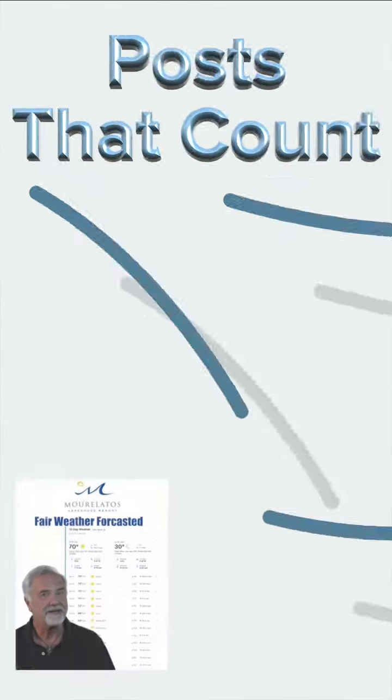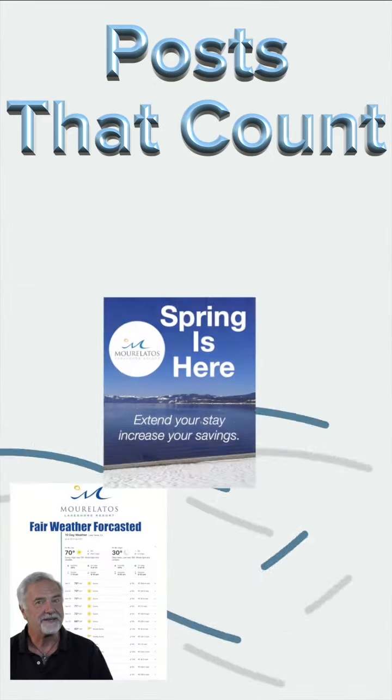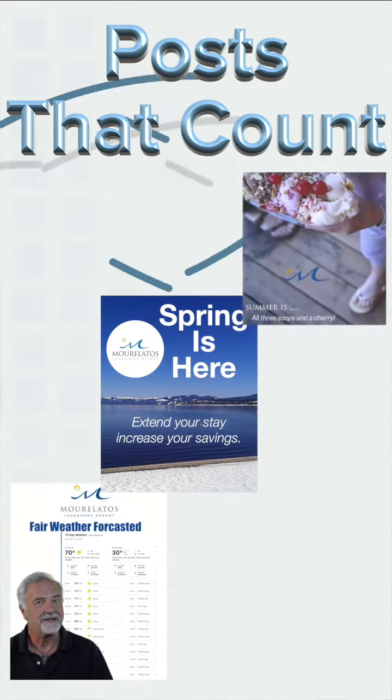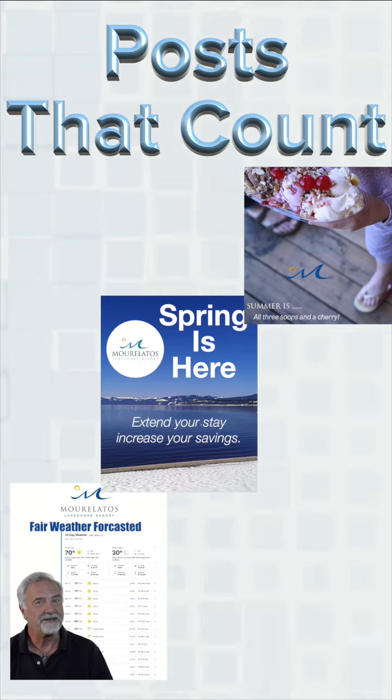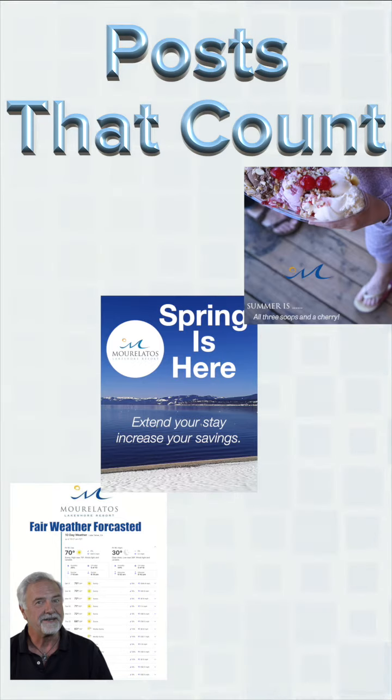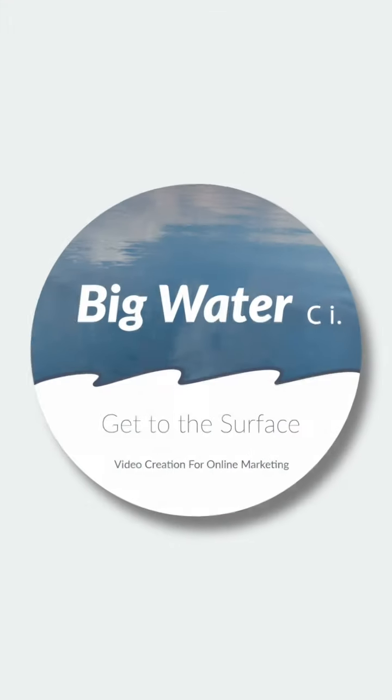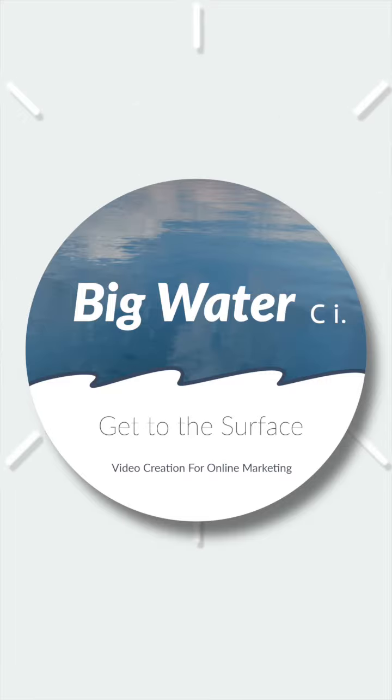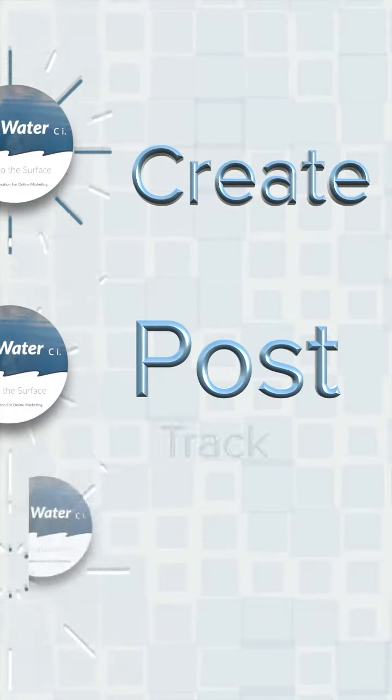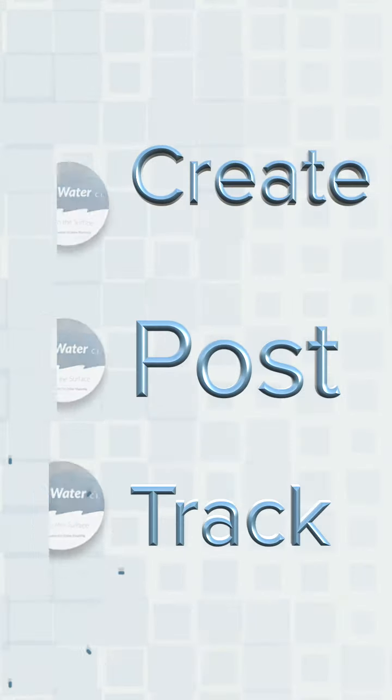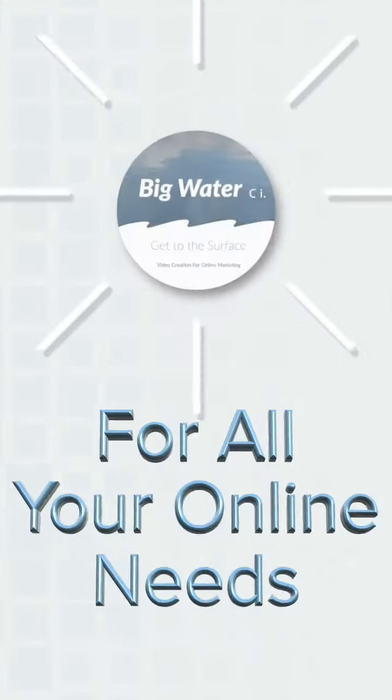Connecting your people to you so your business can thrive no matter what may lie around the next corner. Big Water content innovation. We create, post, and track video for all your online needs.